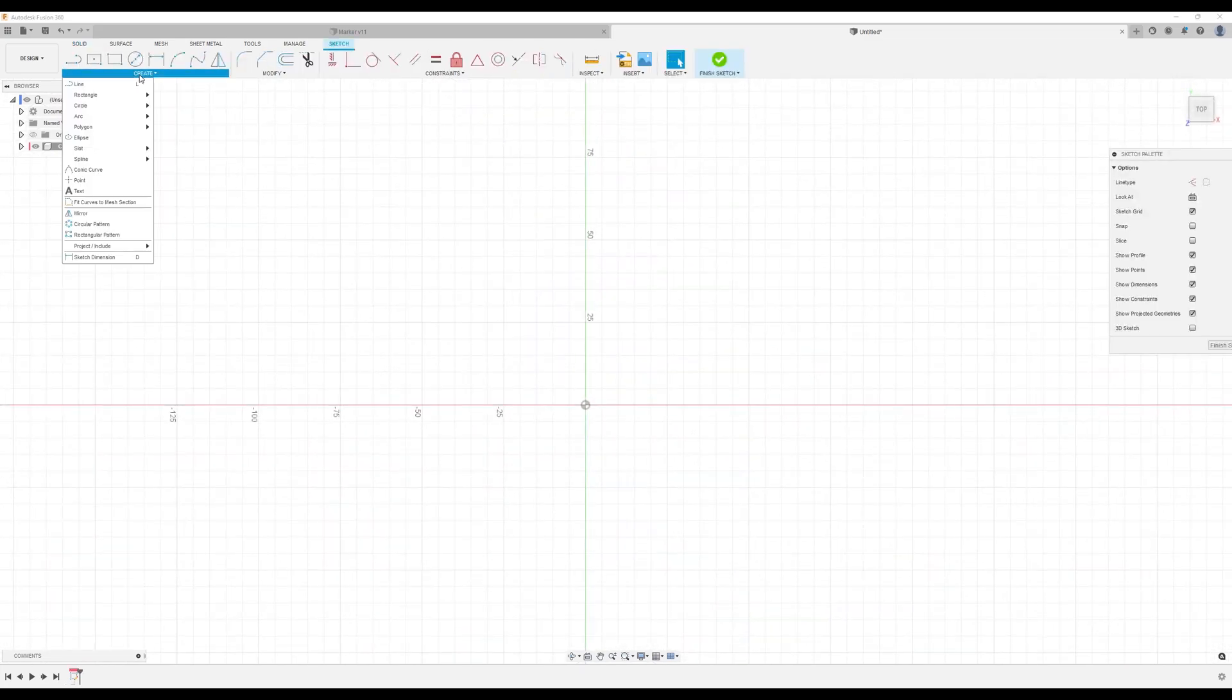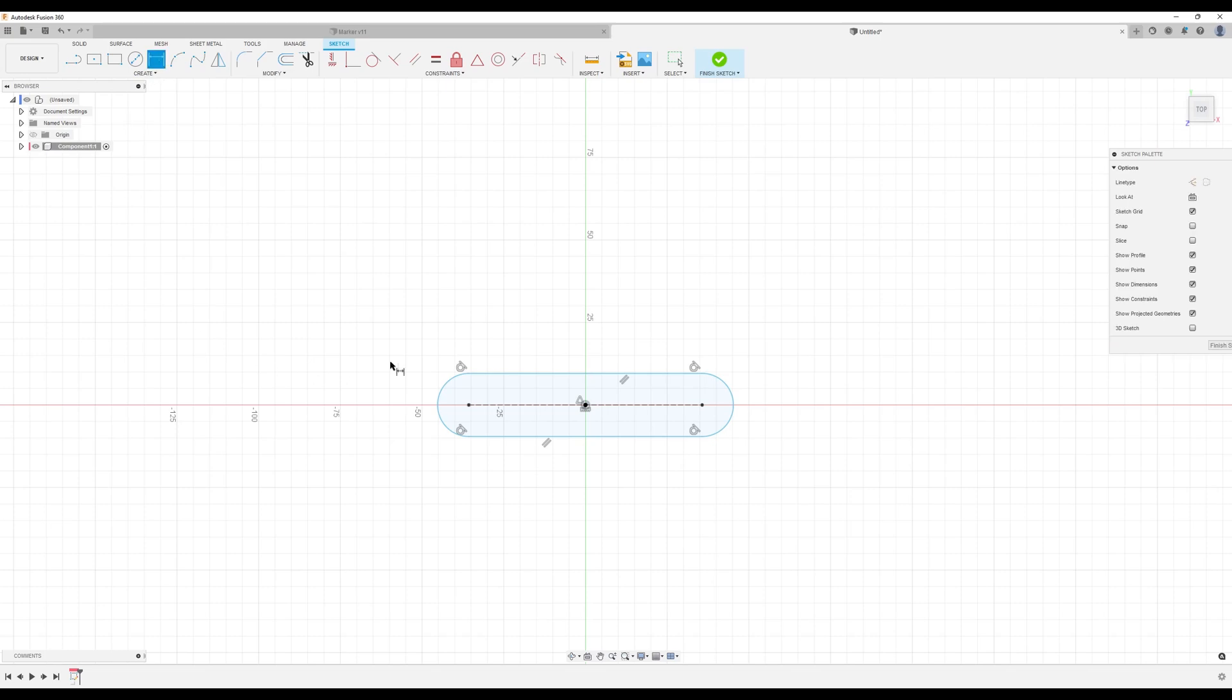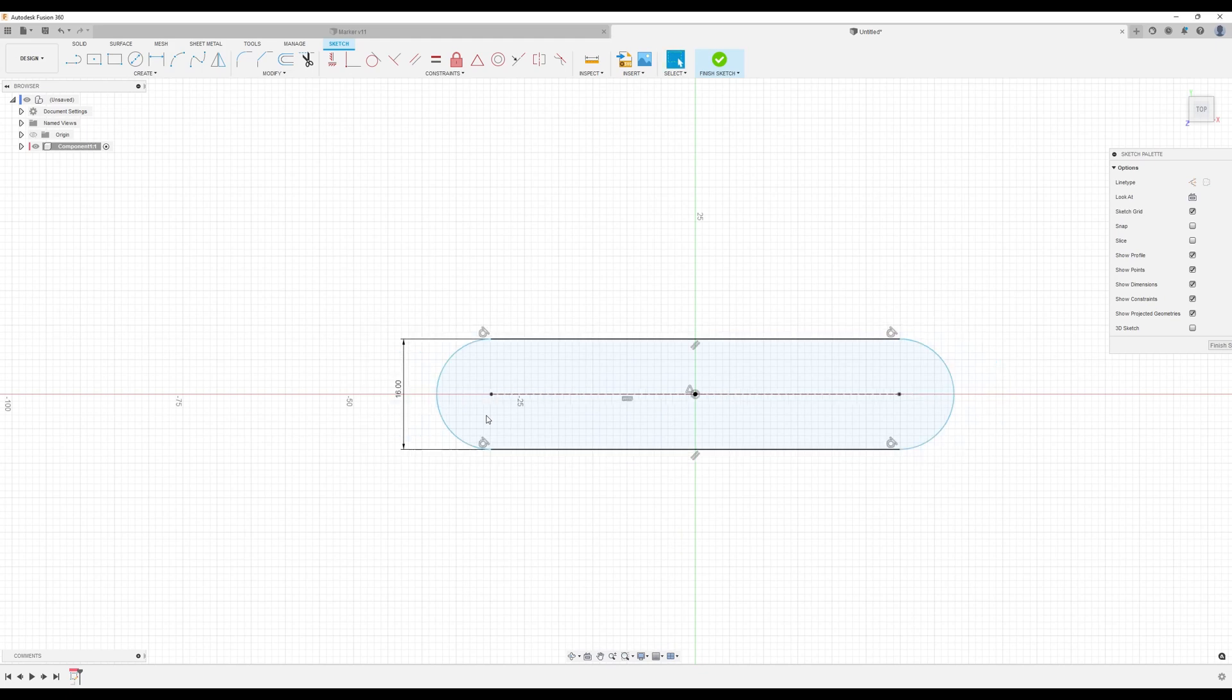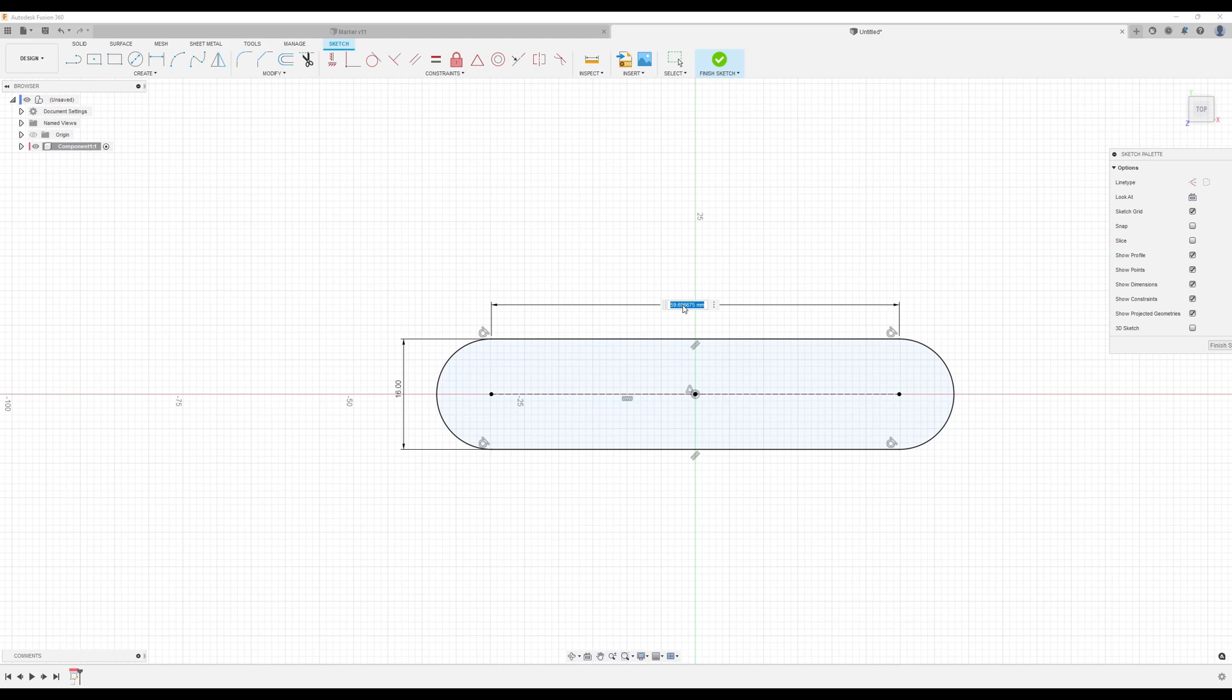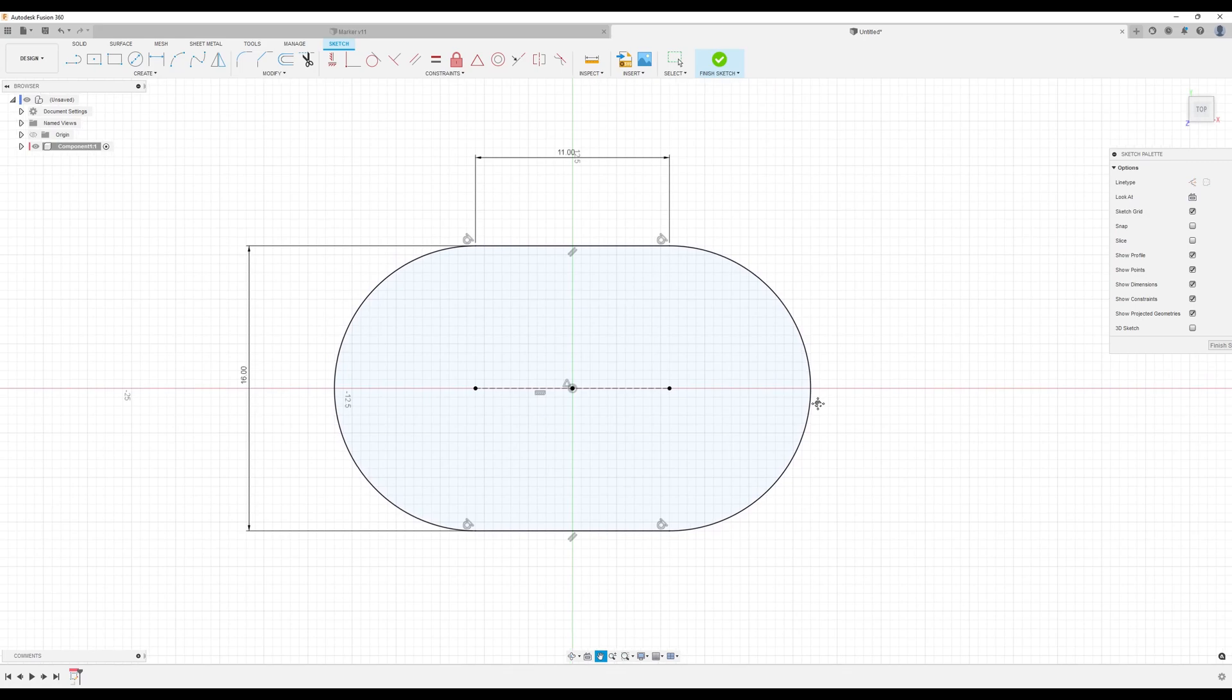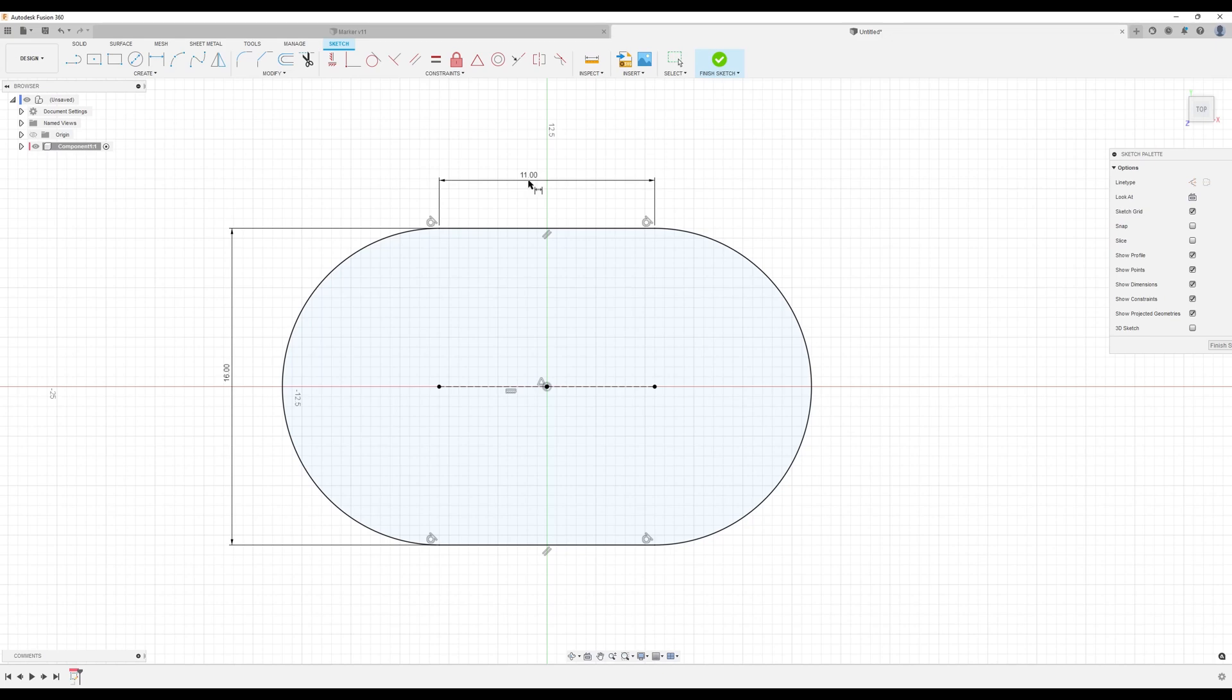I'm going to use the slot tool. Center point slot. Let's go ahead and give it some dimensions. Okay the sketch is fully defined. Let's go ahead and finish it.